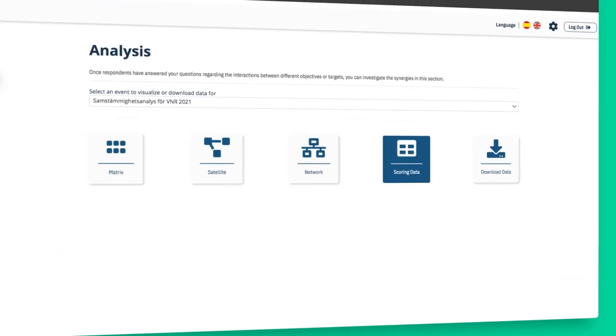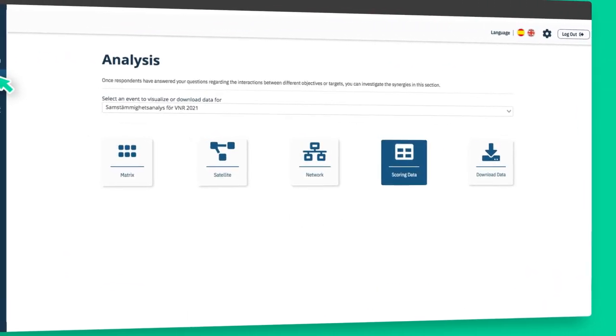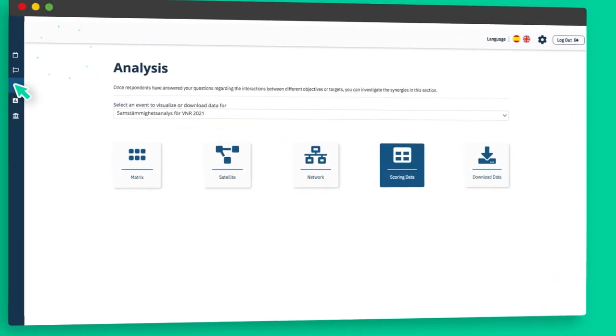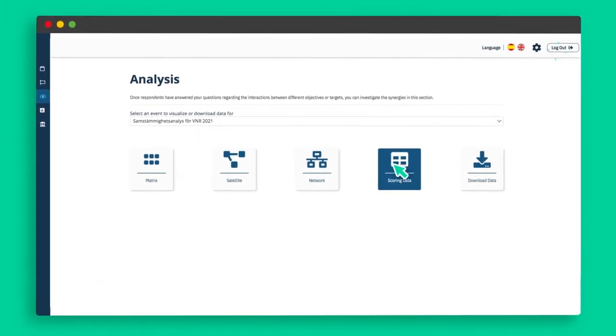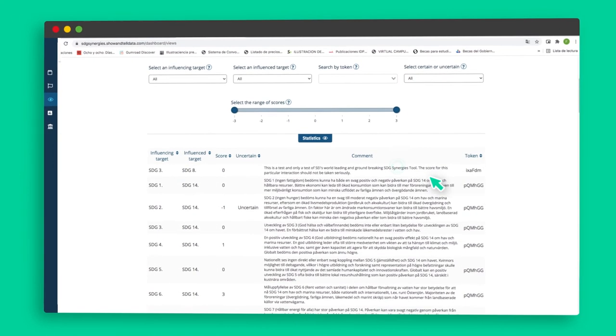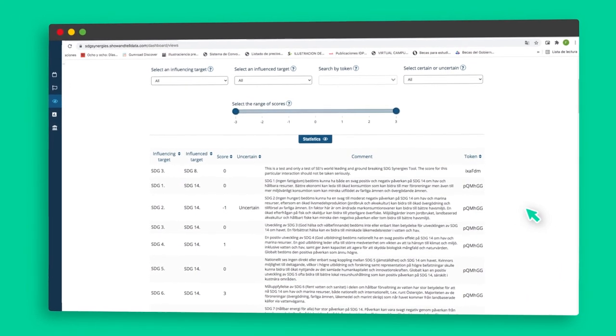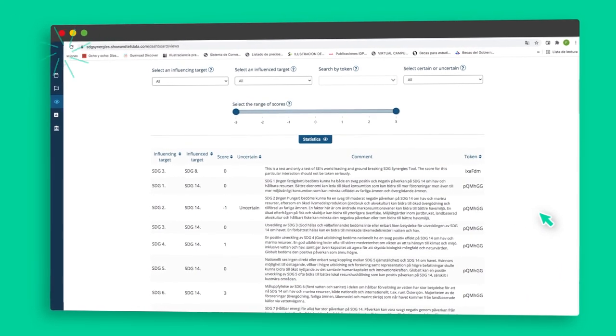Finally, the scoring data view shows a table with data for every interaction. This provides more detailed information about the data on which the analysis is based. This information can be downloaded in various formats for further analysis.